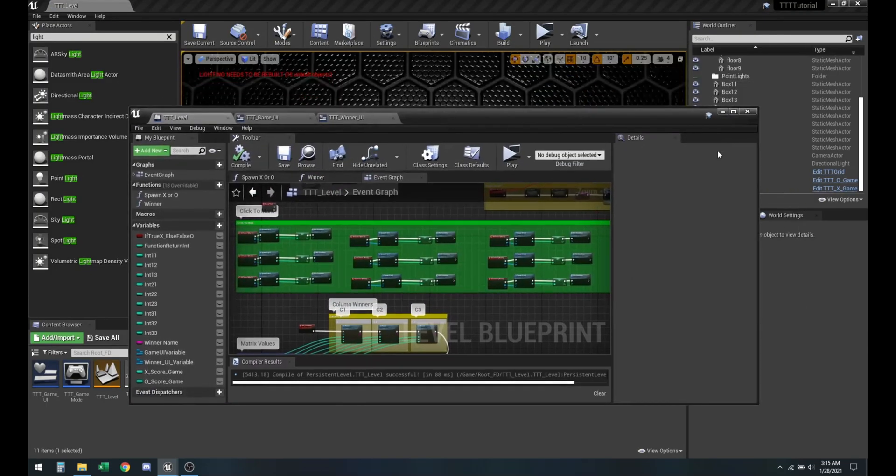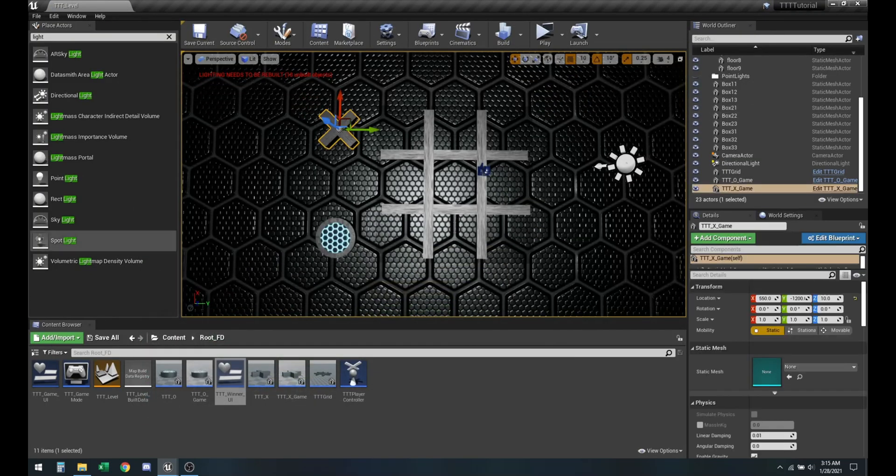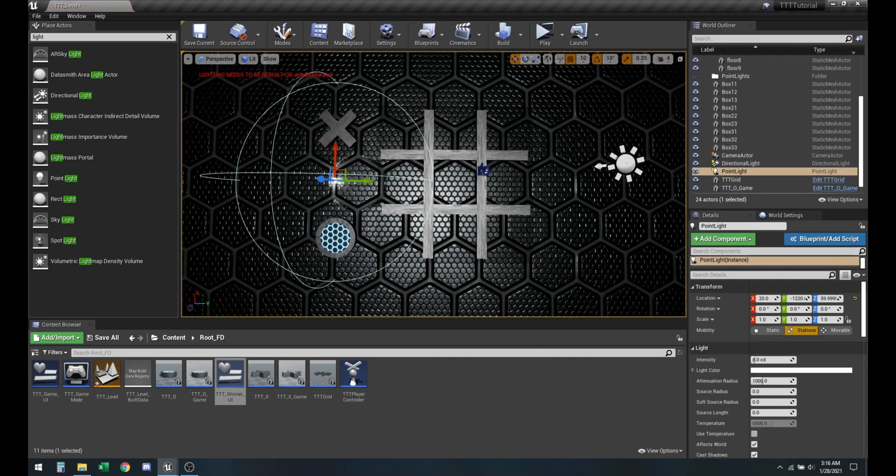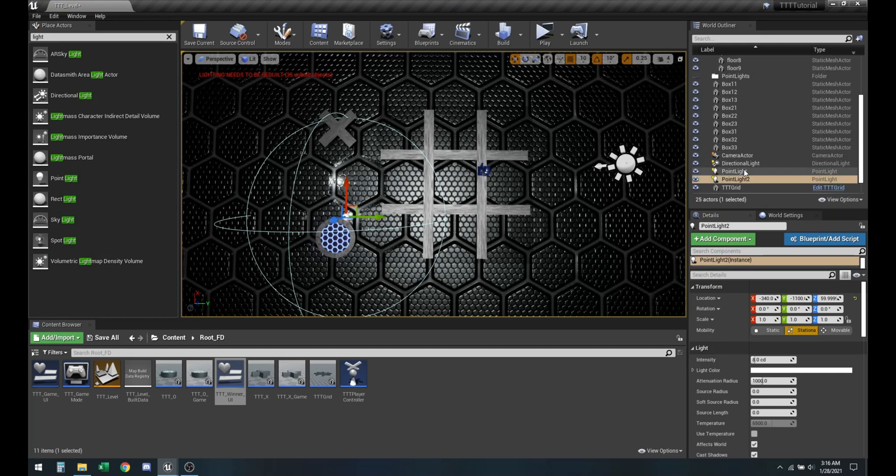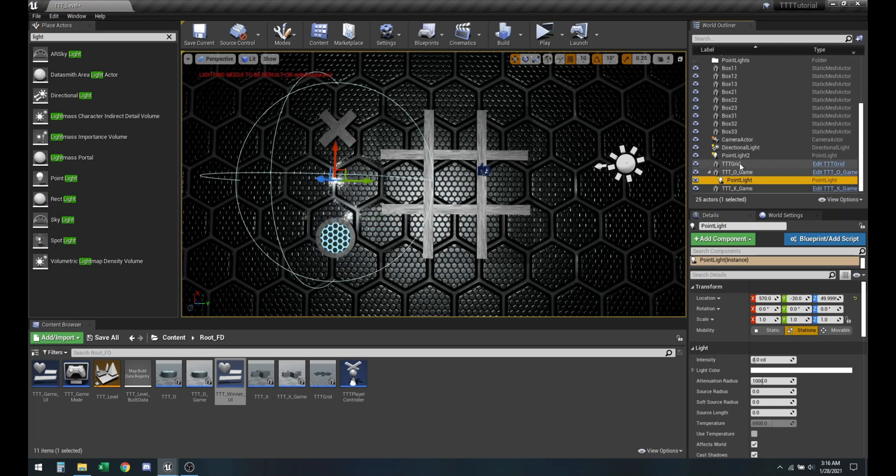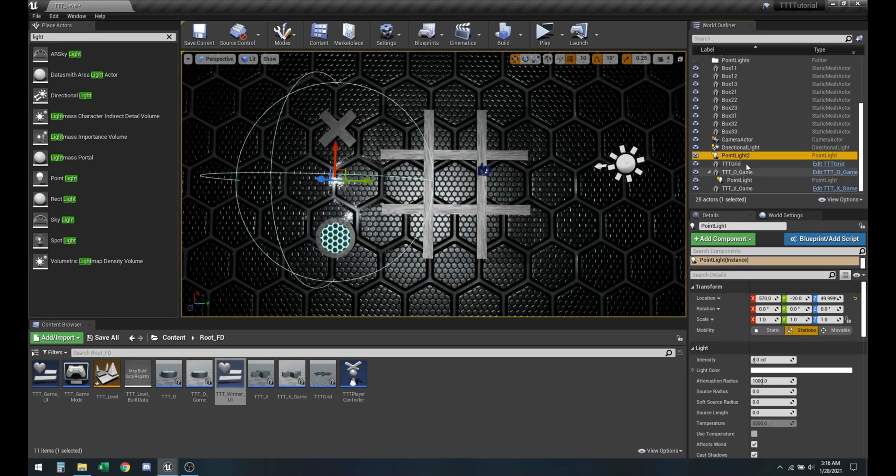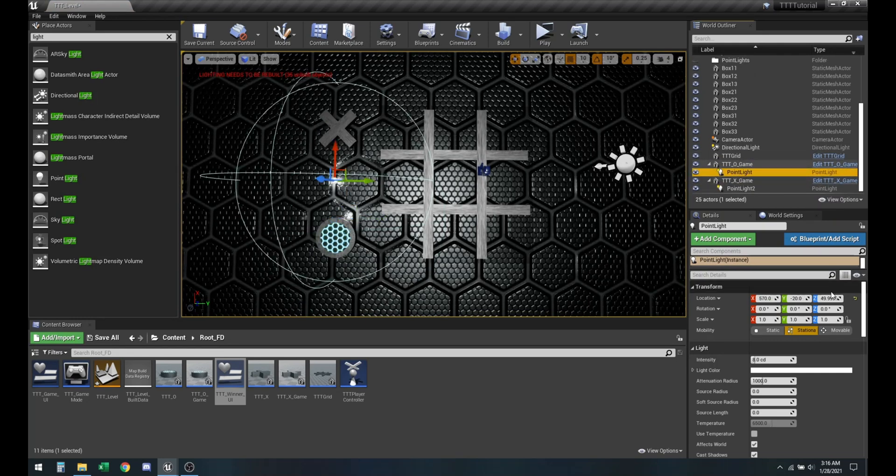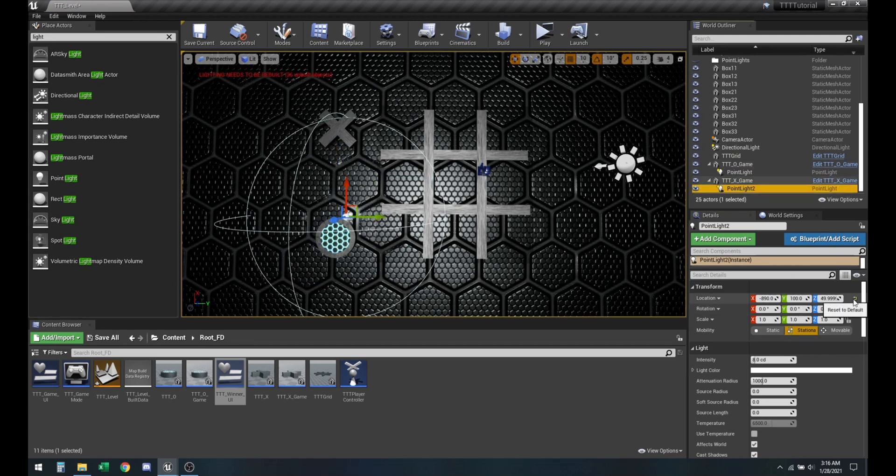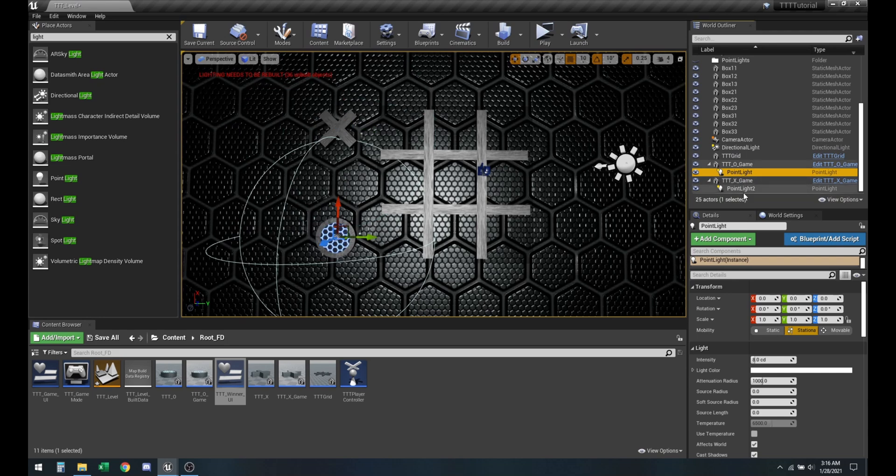So anyways, let's get started. The first thing that you want to do is get two point lights in the map. And then we're going to retarget them to be a part of the other things or like our gameplay actors.